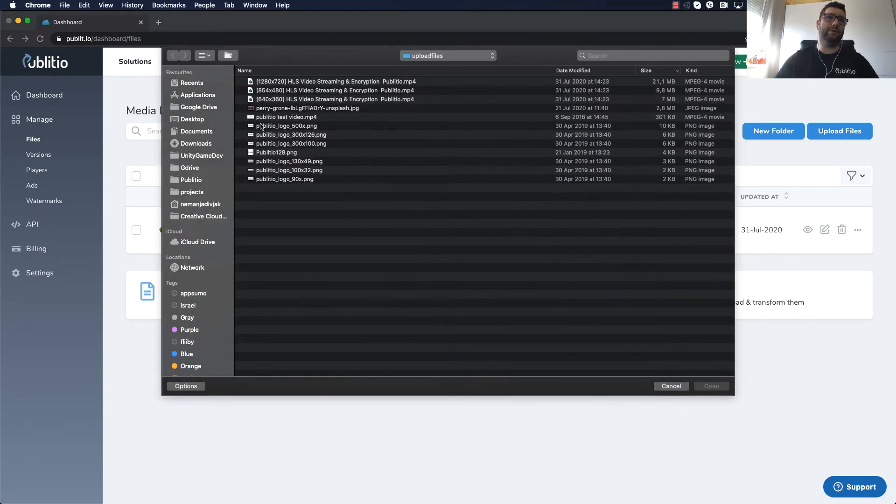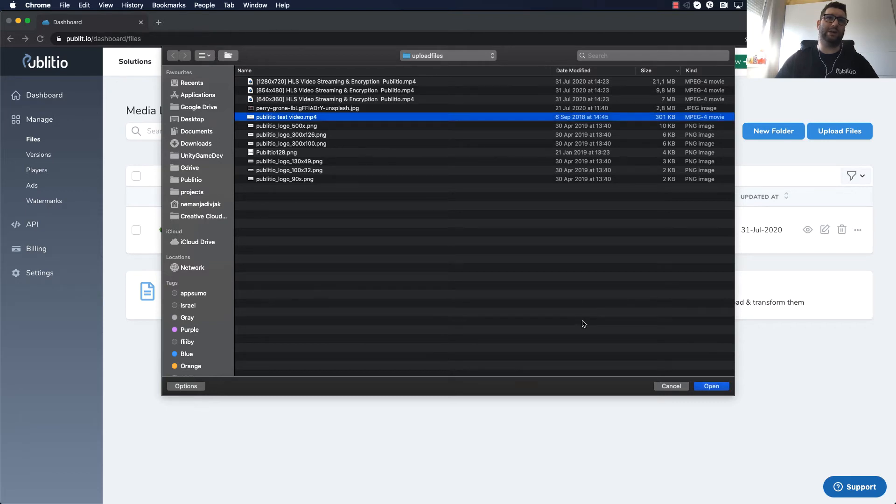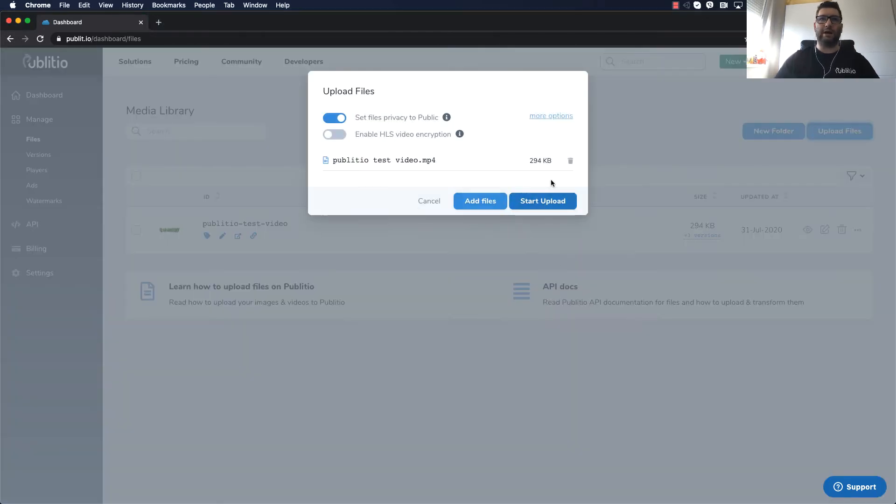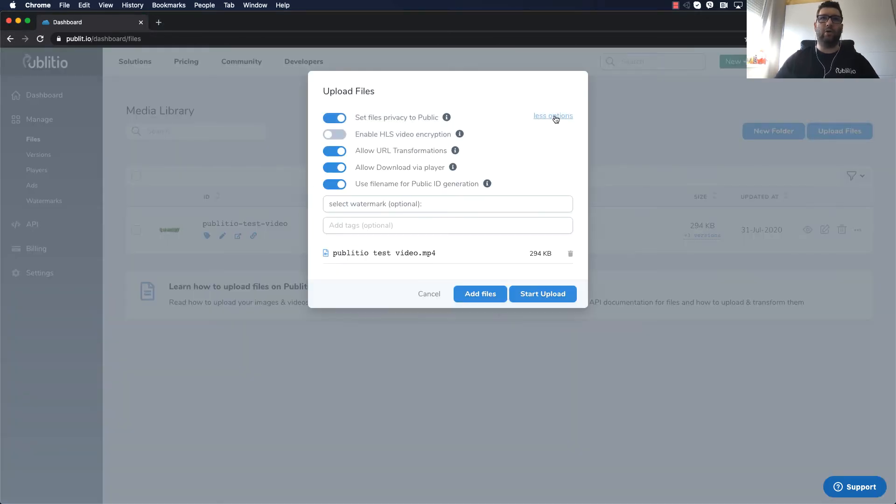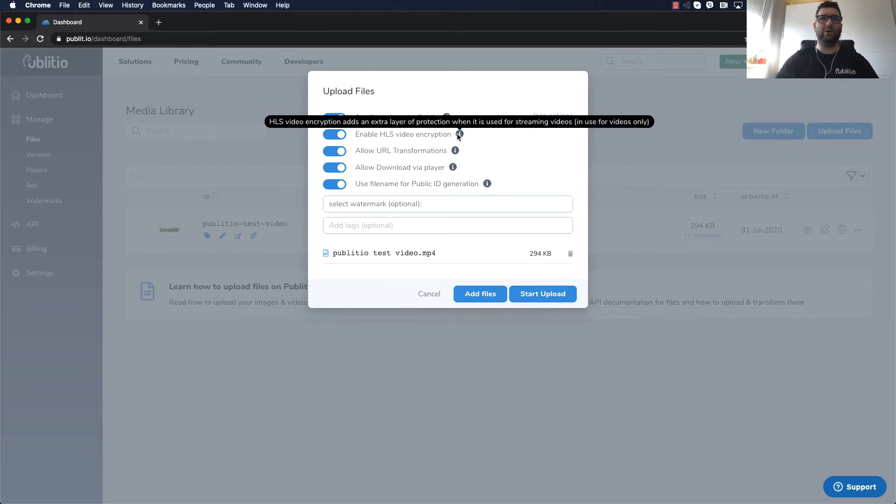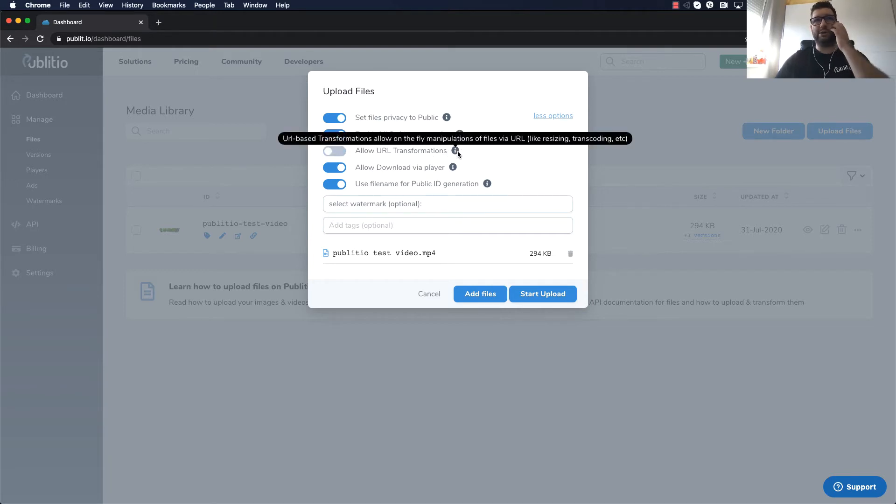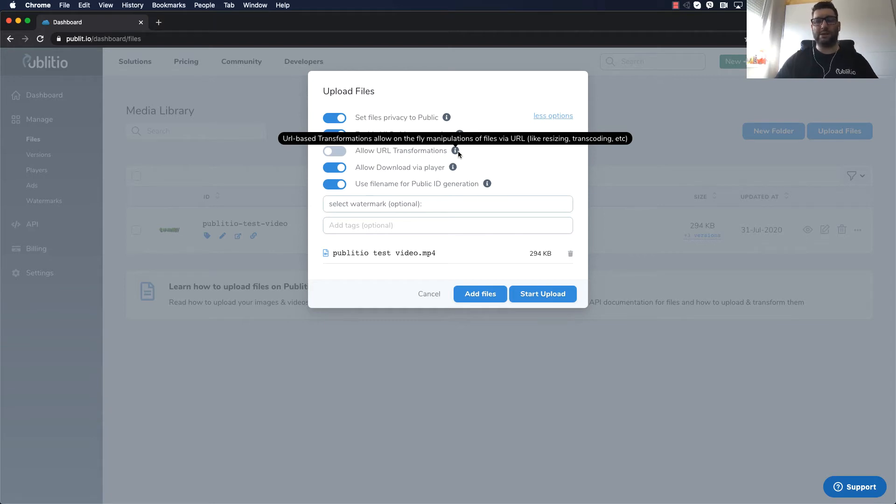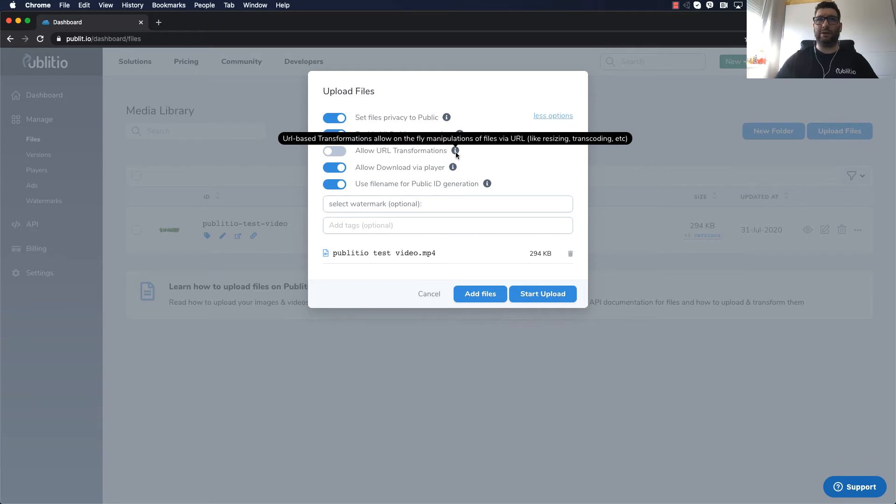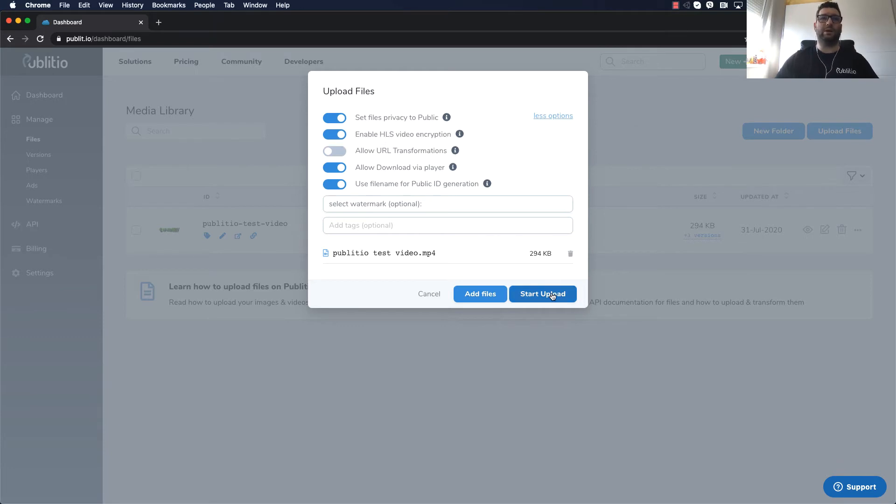So I wanted to share simple steps. What you need to do is upload the video, let's use Publitio test video, and the only thing that you need to do is to enable HLS video encryption. And if you want to increase the security you can disable allow URL transformations. This means we won't create additional formats of MP4 file that could be accessed by other users.